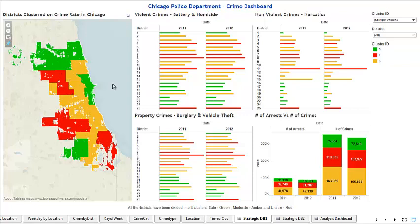The data we have used for this project is the Chicago crime data spread across 2011 and 2012. The three dashboards we created are: a high-level view for the Chicago chief of police, a strategic dashboard for businesses making decisions about operating in Chicago, and an analysis dashboard for the Chicago Police Department on the ground to analyze crime patterns and determine where police should be deployed.